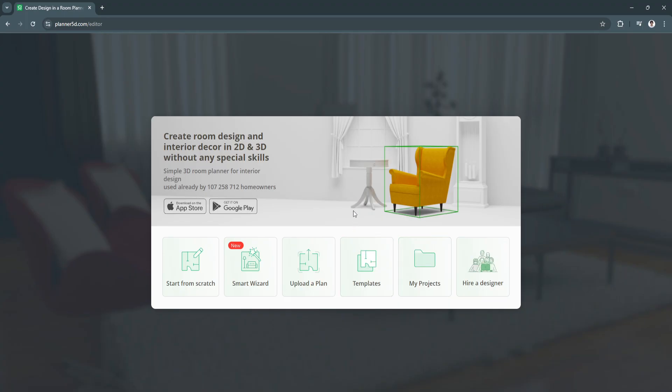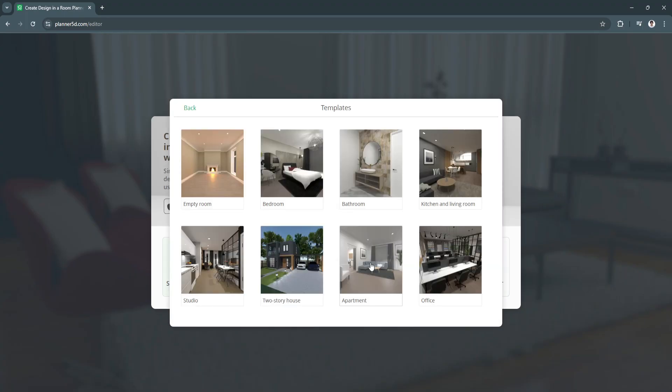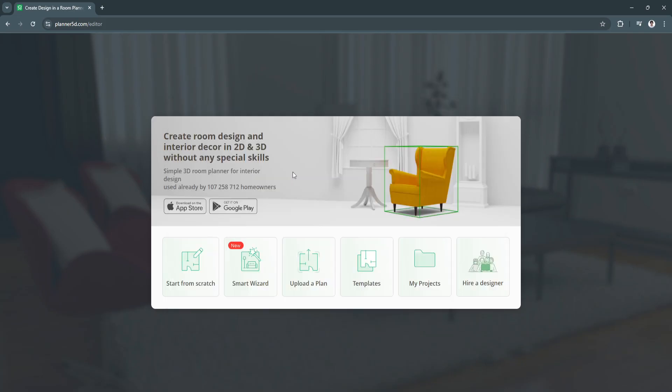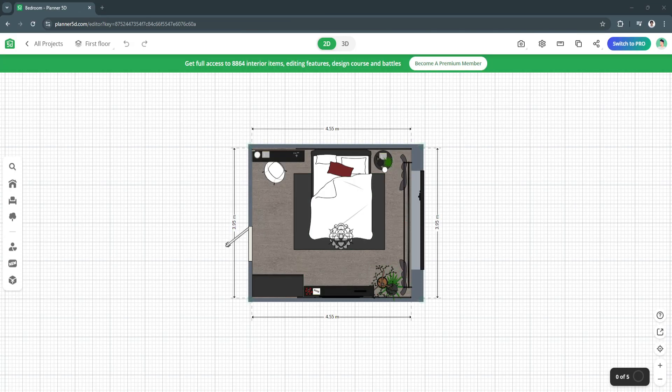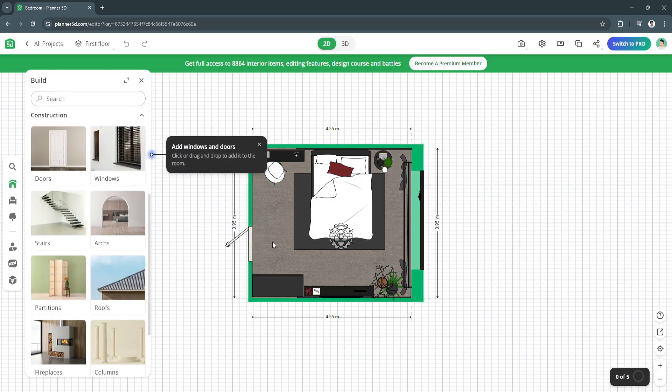I suggest you use the pre-made templates. Let's say you want to design your bedroom - let's just select bedroom right here. Wait for the project to load and as you can see this is how it will look like in 2D.